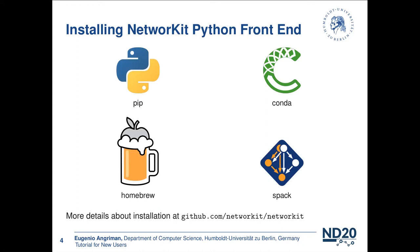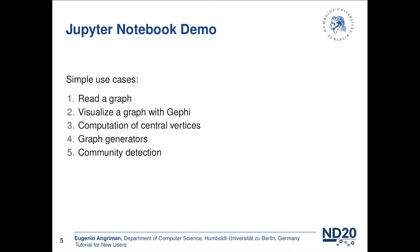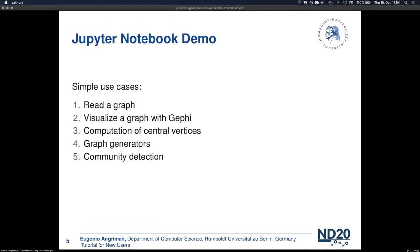Now, I would like to present you a notebook with some basic and practical use cases for NetworkKit. This notebook is organized in five sections. First, we will see how we can read a graph and how we can visualize it using Gephi. Then we will compute and visualize central vertices. Then we will see how we can generate a graph with different models. And finally, we will see a simple example of community detection. So let's start. I will switch to the notebook now.